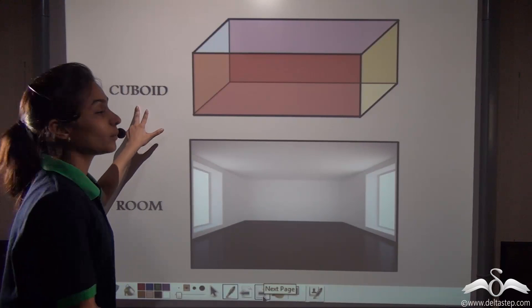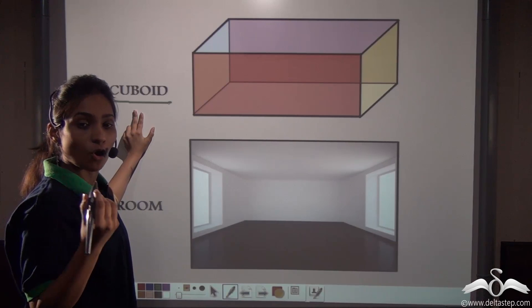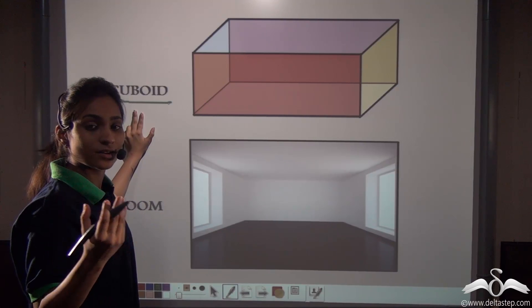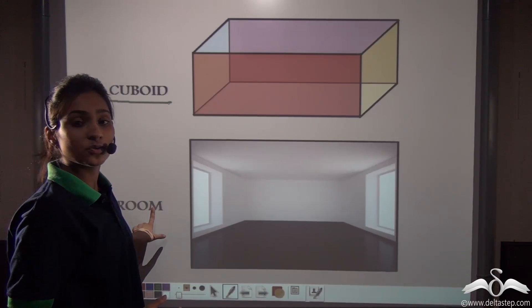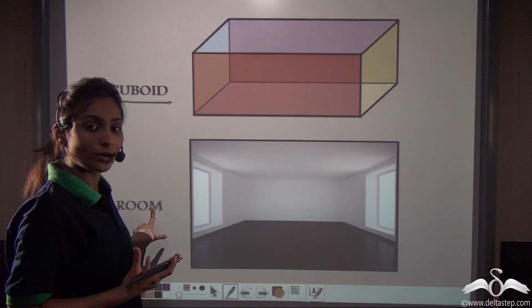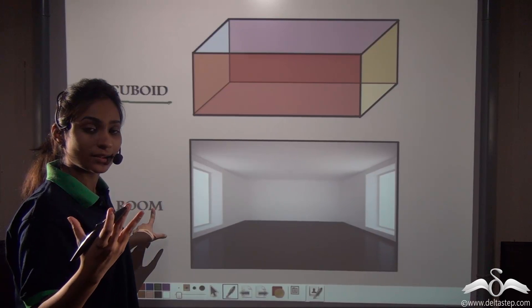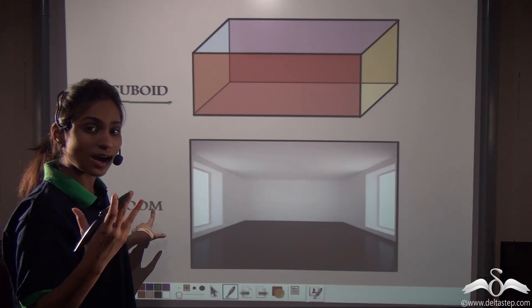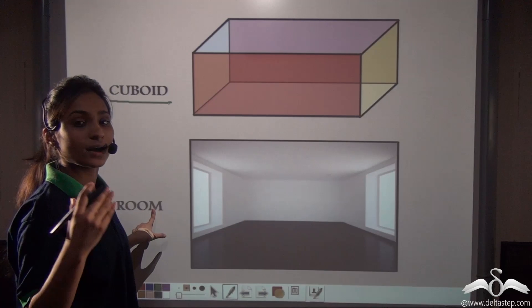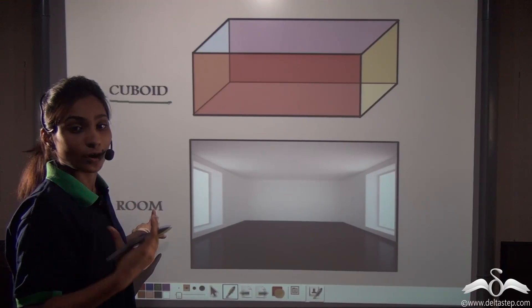Now you are familiar with the term cuboid. A cuboid is an object which has three dimensions: length, breadth, and height. The room in which you are sitting now — have a look and see whether it is a cuboid or not. Yes, it has a length, breadth, and a height. The floors have a particular length and breadth, and the room has a height, making it a three-dimensional object and most probably a cuboid.